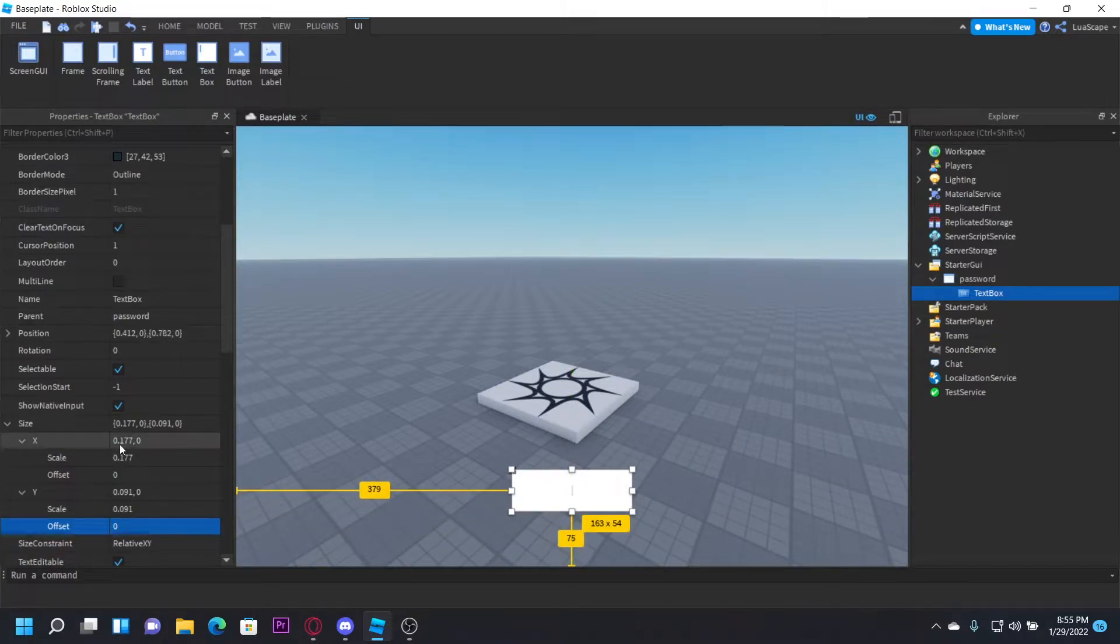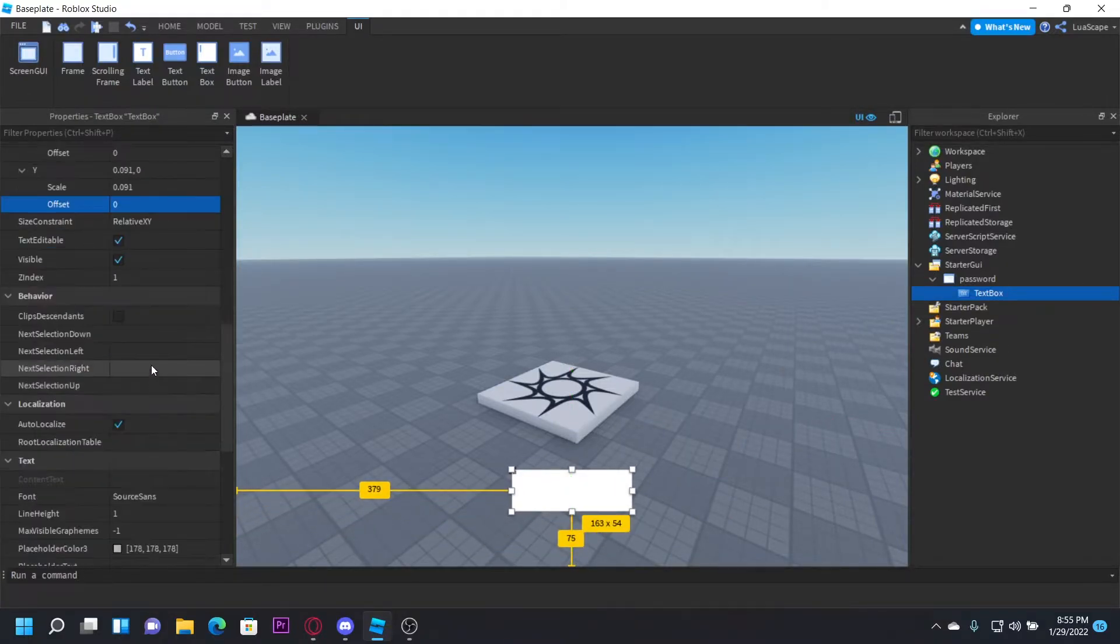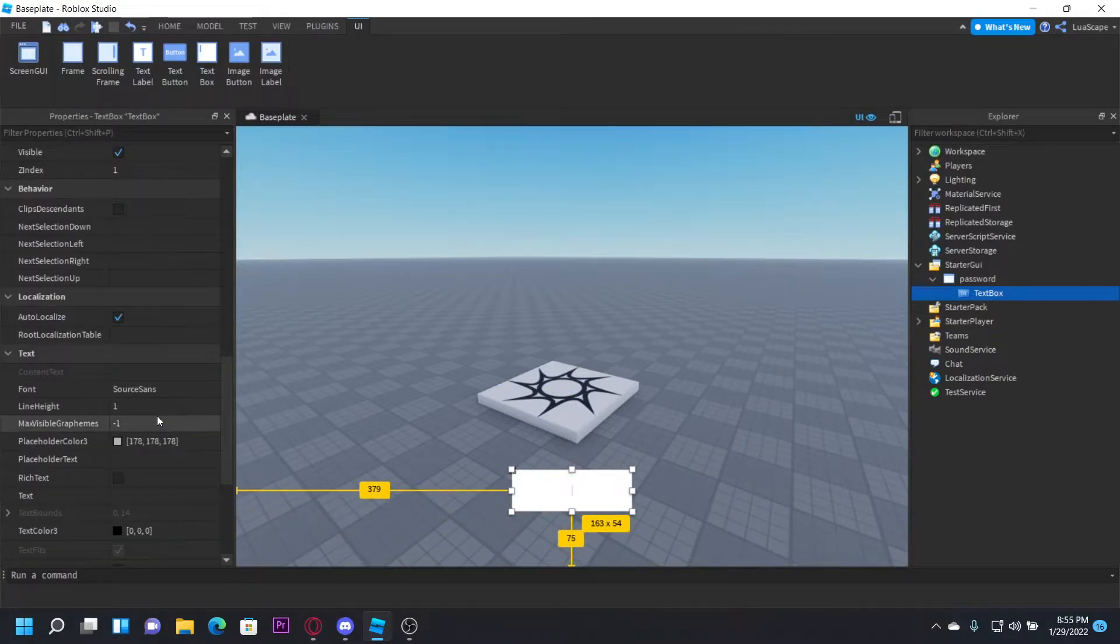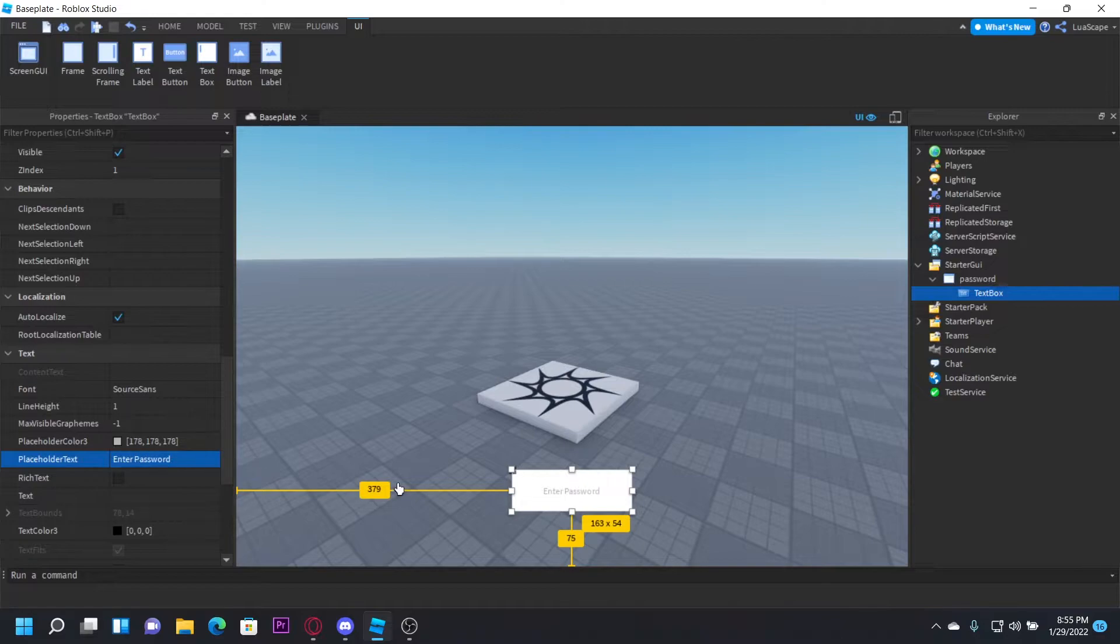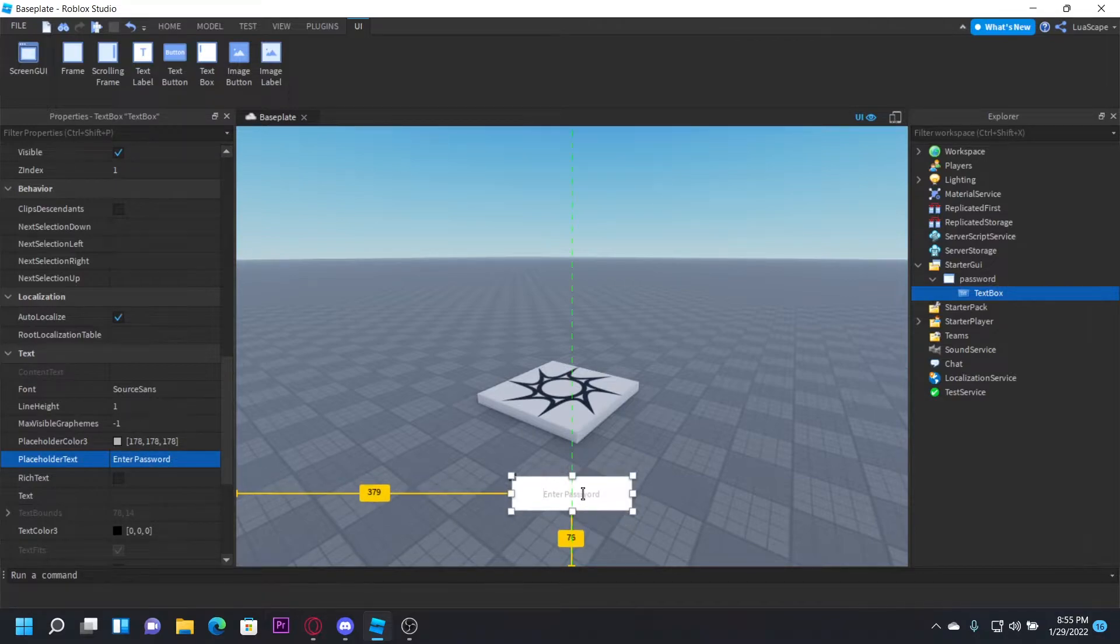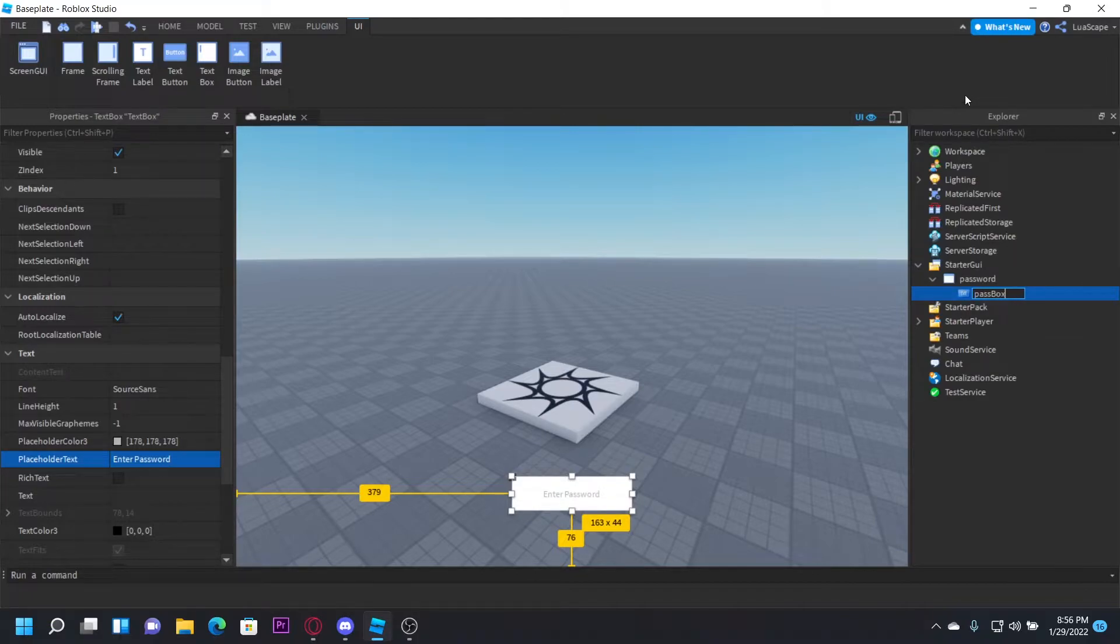I'm going to put it down here. I'm going to set the placeholder text to enter password. And then I'm going to name this PassBlocks.